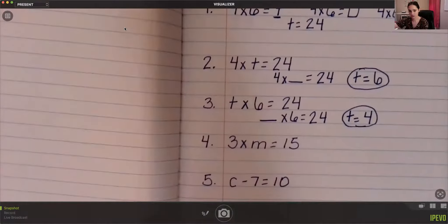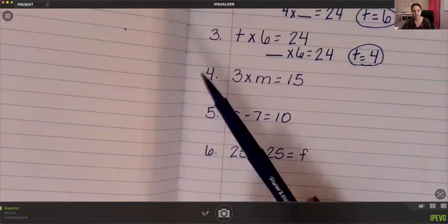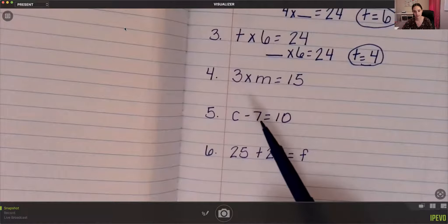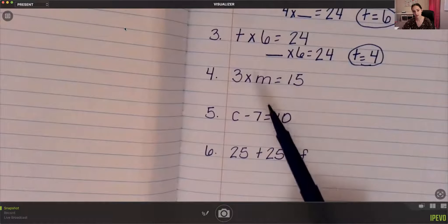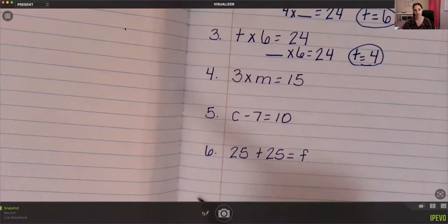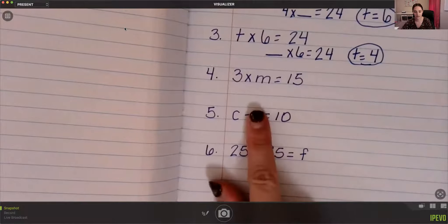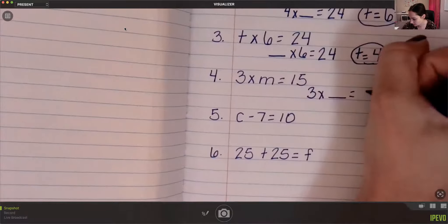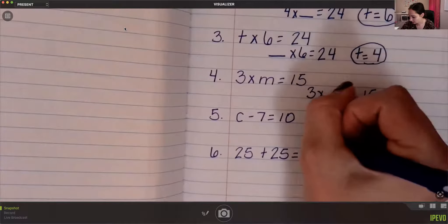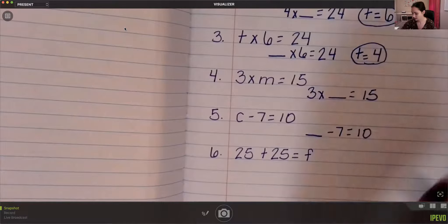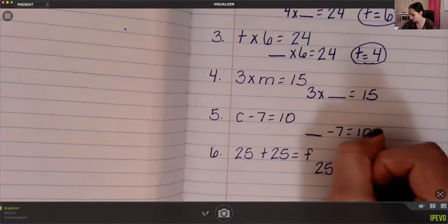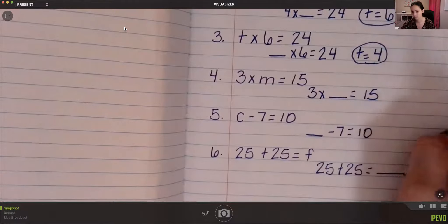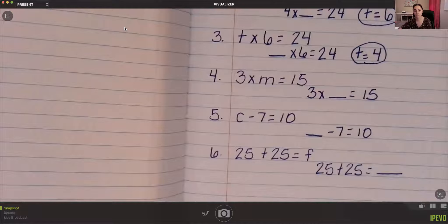I have three more equations with variables for you: 3 times M equals 15, C minus 7 equals 10, and 25 plus 25 equals F. Solve for M, C, and F on your own. Remember, the letters just represent a number — don't let it scare you. This is the same as 3 times blank equals 15, blank minus 7 equals 10, and 25 plus 25 equals blank. Pause the video and solve those three equations.